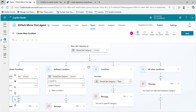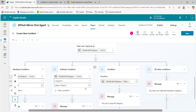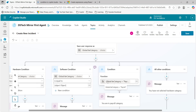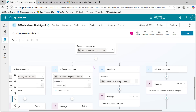So far, we have covered: how to add a condition, how to add else-if and else conditions, how to reorder conditions, how to use Power Fx formulas for complex conditions, how to add comments, and why it is important to rename your conditions with meaningful names. Let's now test it.